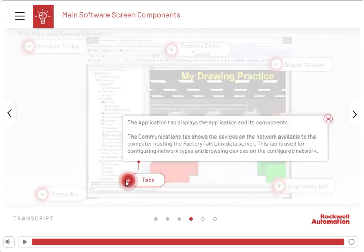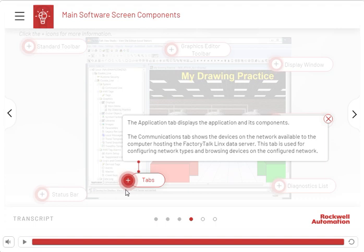The Application tab displays the application and its components. The Communications tab shows the devices on the network available to the computer hosting the FactoryTalk Links data server. This tab is used for configuring network types and browsing devices on the configured network.